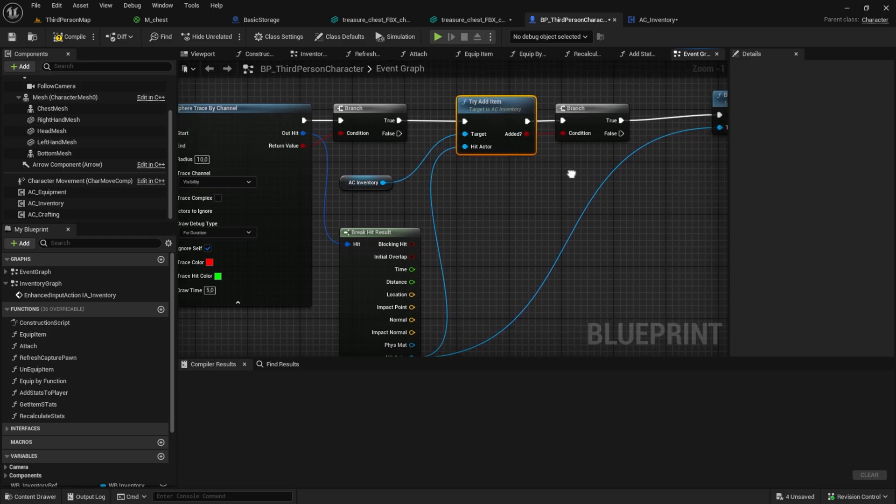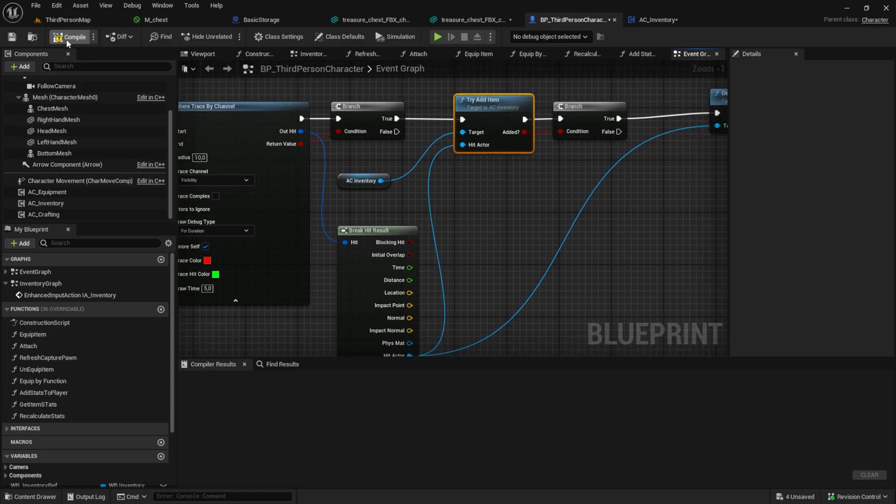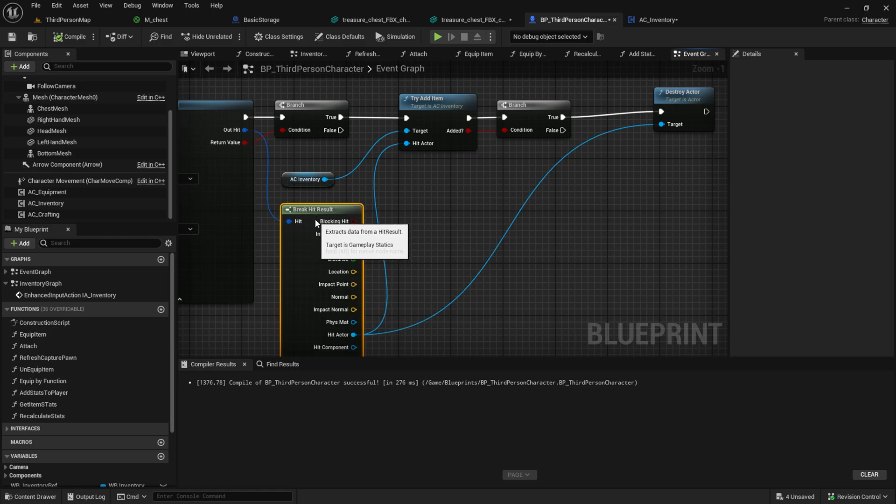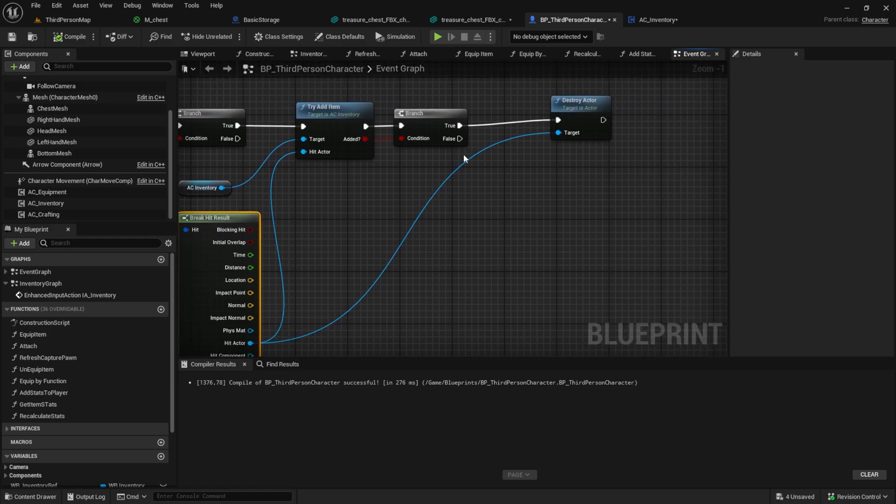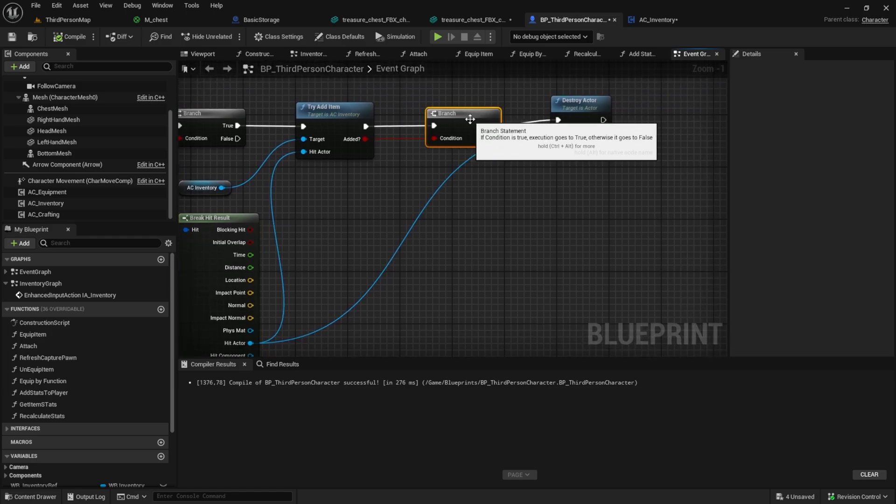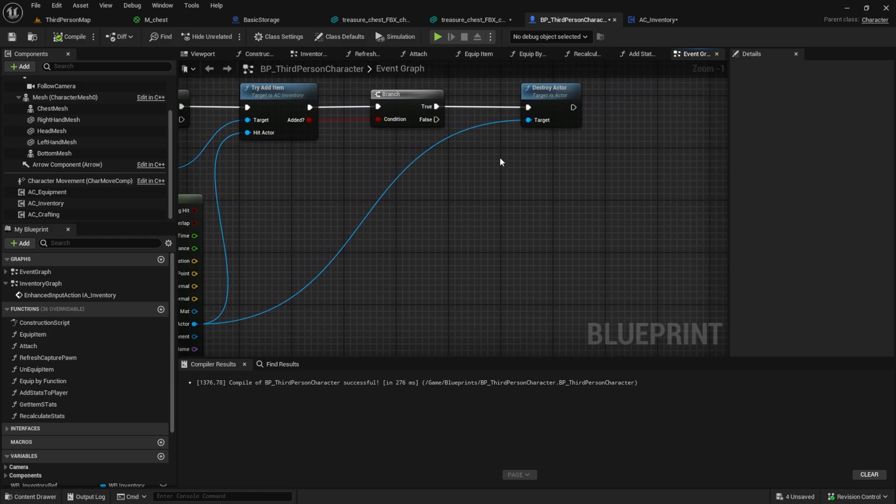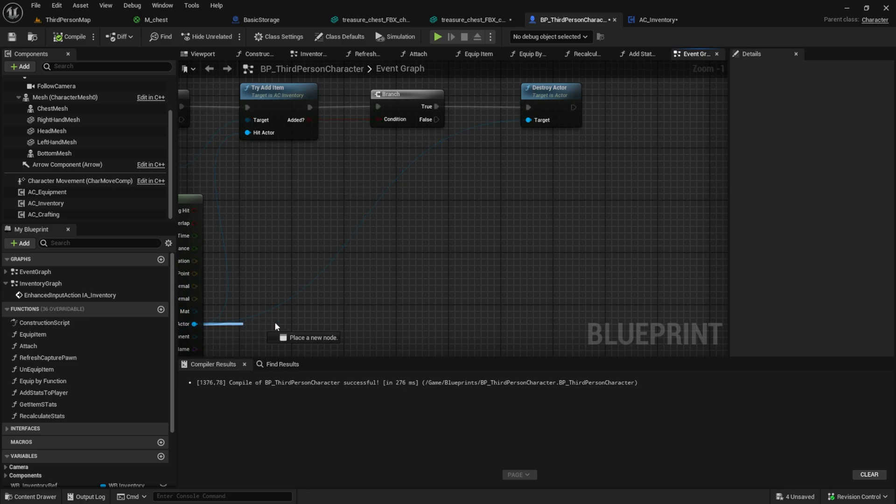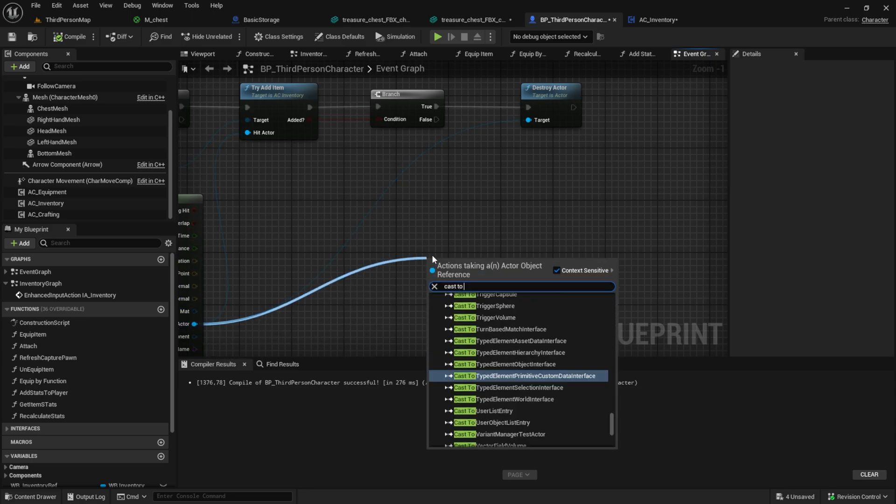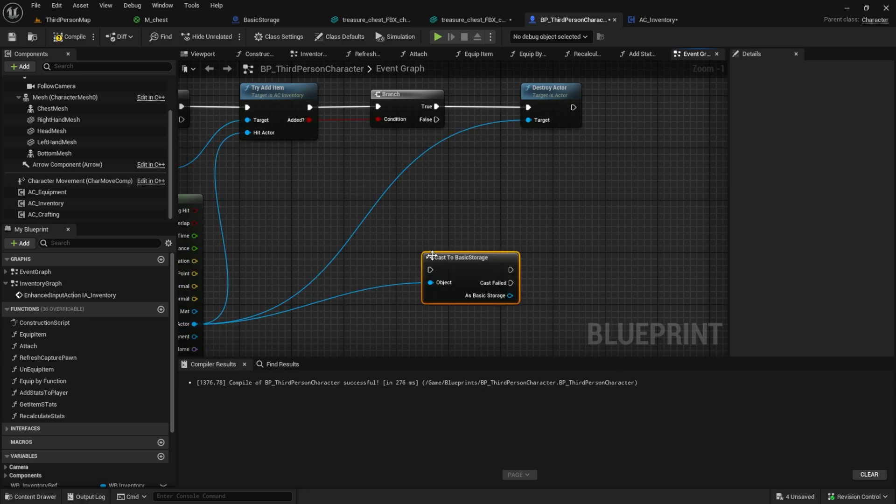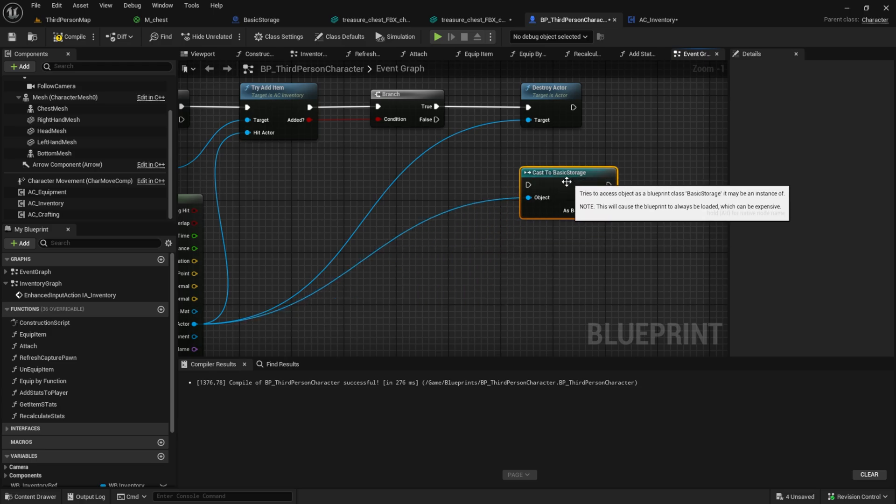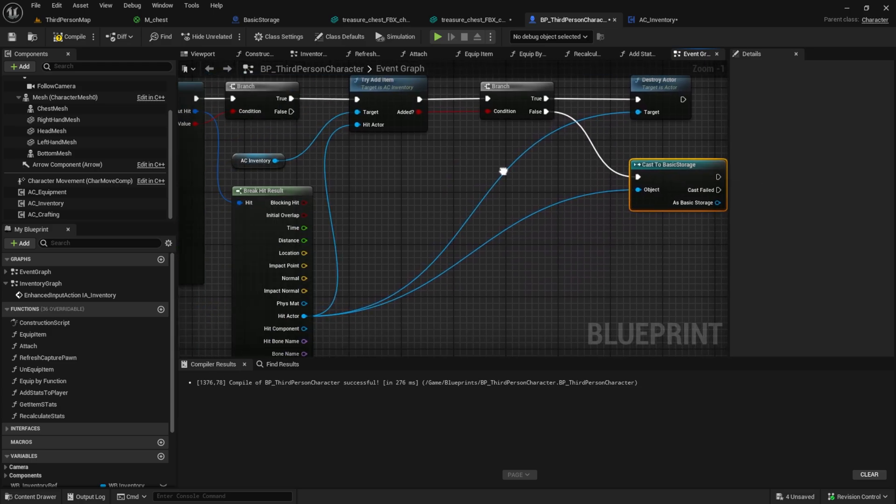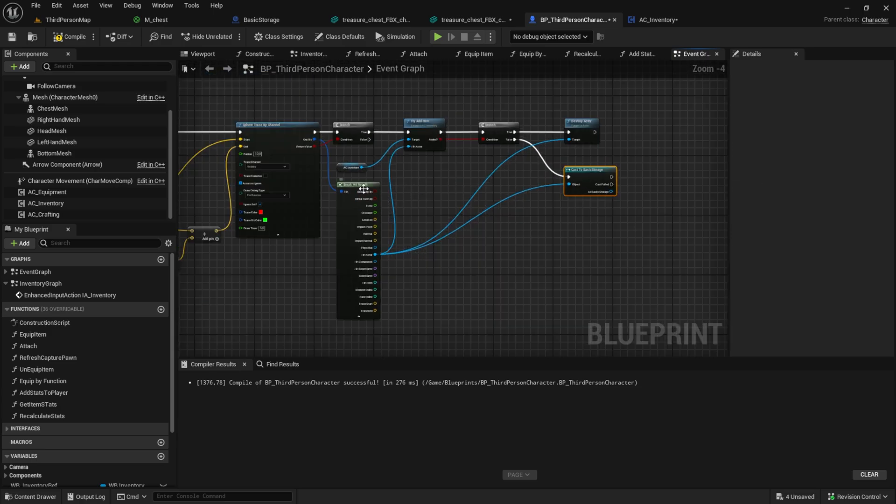After this we want to cast to the storage item after we cast for an item to pick up. In this case you can use the cast failed after we traced for an item, or in my case I have this tried item which returns false if the cast fails or the item couldn't be added.